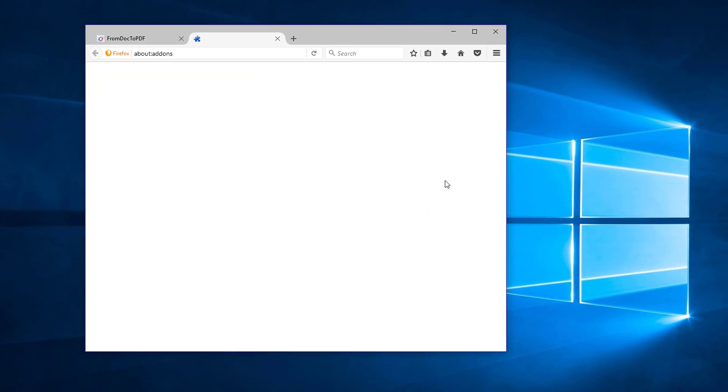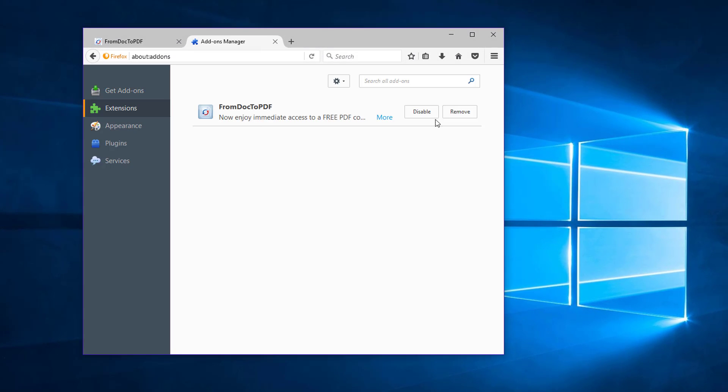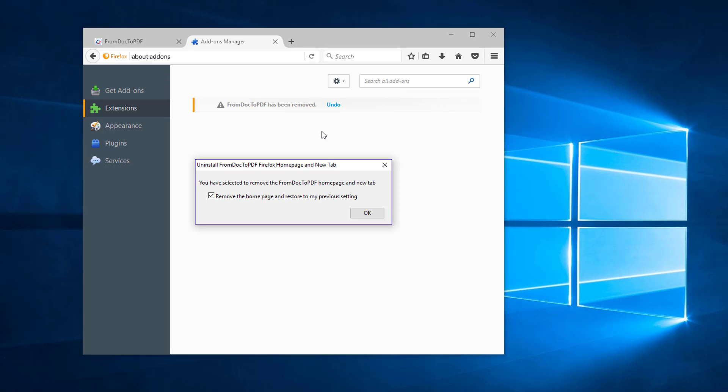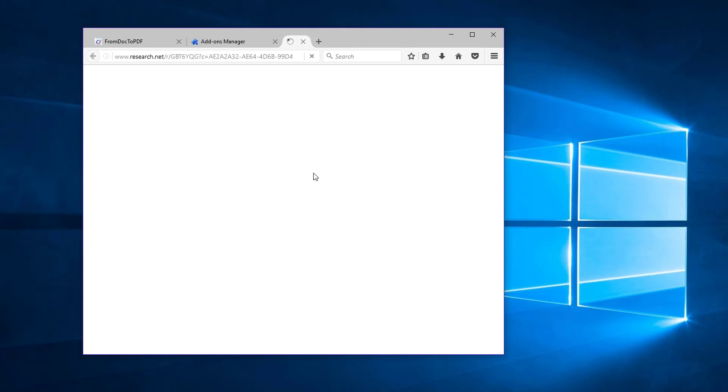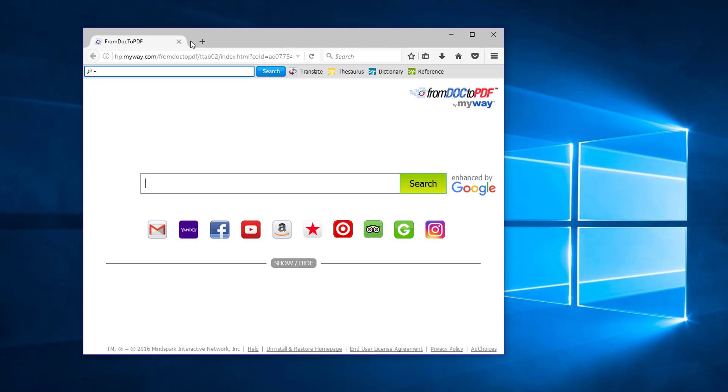Go to extensions tab and click remove From Doc to PDF. Put a tick to remove the home page and restore my previous setting. Restart Mozilla Firefox.